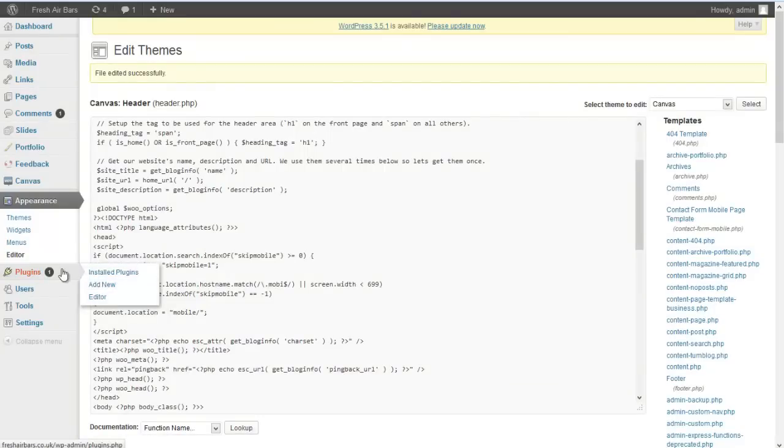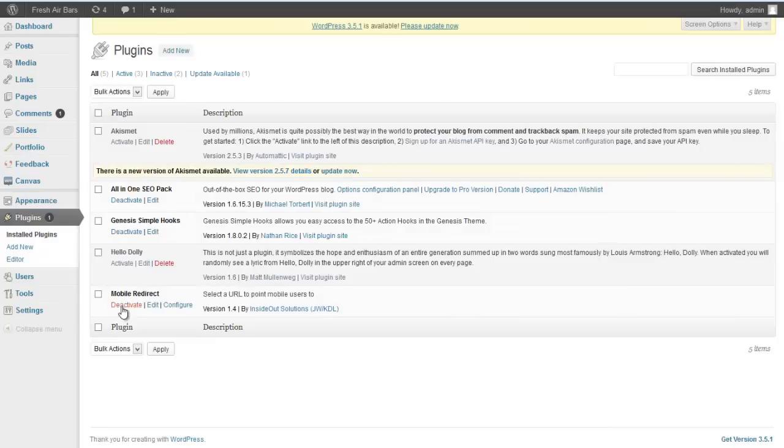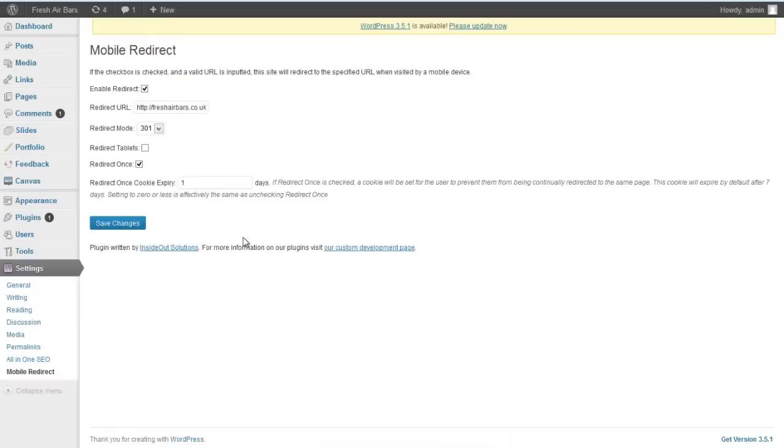Or you can install a plugin, the mobile redirect plugin. So if you go to your plugins folder of WordPress, it's called mobile redirect. If you go to configure that, activate that.